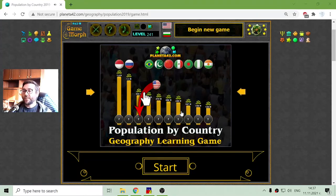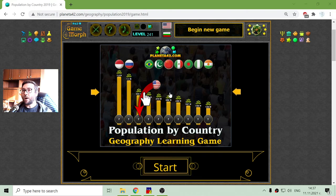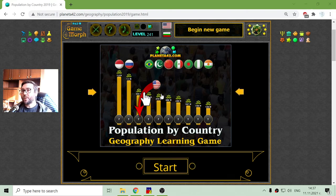Greetings! Today's Geography game that I play is a small quiz about the 10 most populated countries in the world.